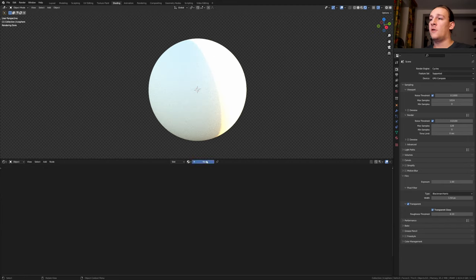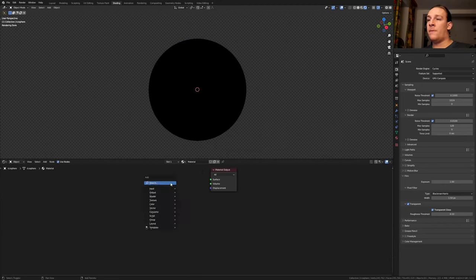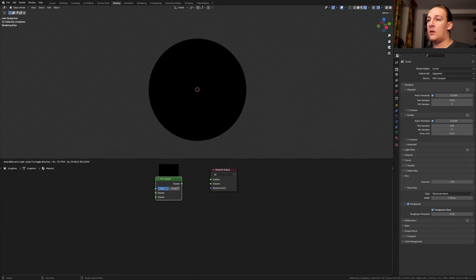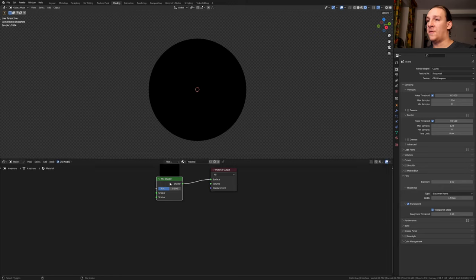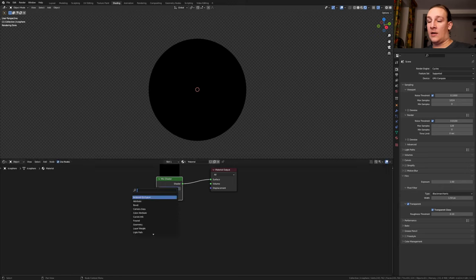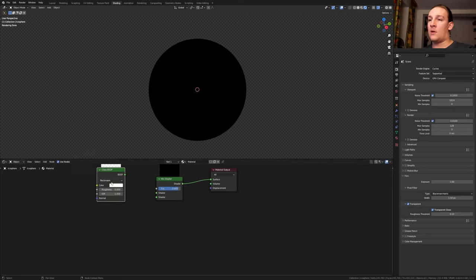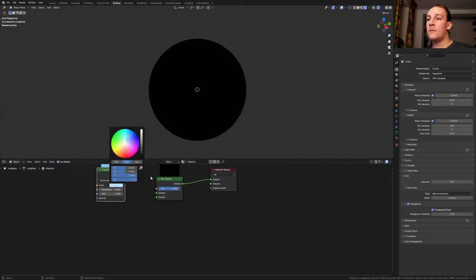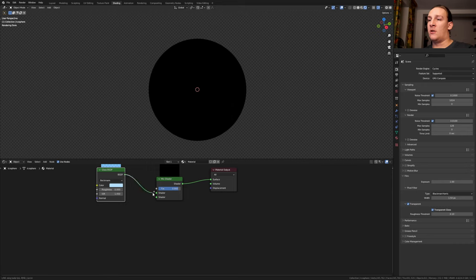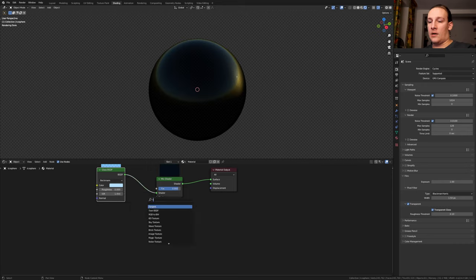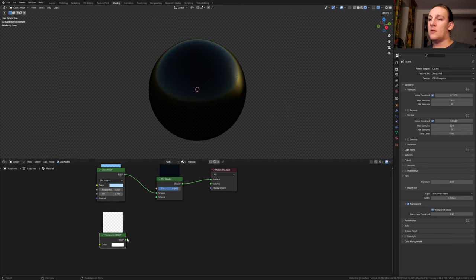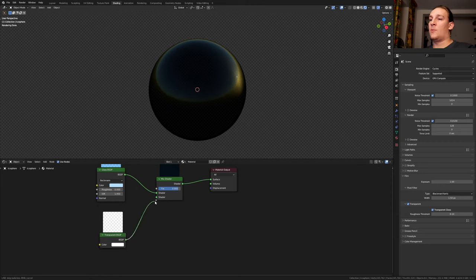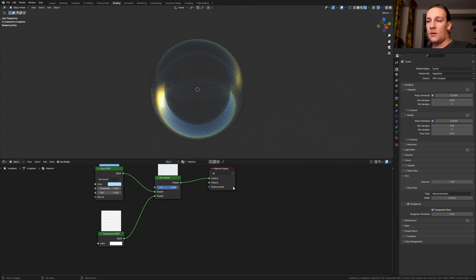Click on new. Delete the principal BSDF, add a mix shader and Ctrl Shift click on it. Set the factor to 0.9. Add a glass BSDF. I'm going to make this a light blue and plug it into the top here. Now add a transparent BSDF, put that here, and plug it into the bottom.